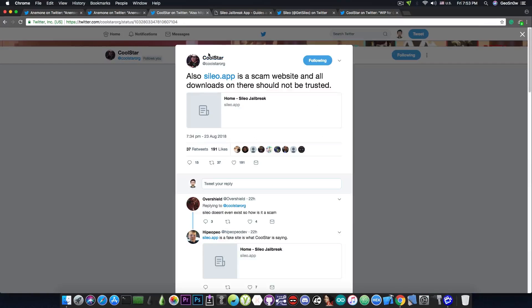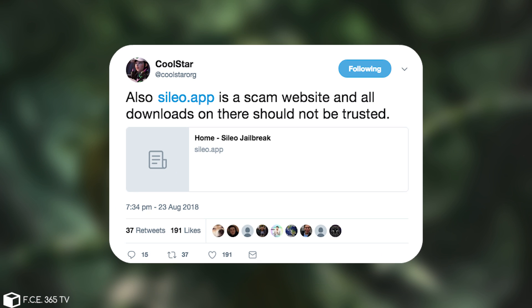But up until Coolstar made this announcement a few hours ago on Twitter, they were serving some sort of downloads on that website, making you believe that it's the official Cilio website. Well, it's not and you should never go ahead and download anything from here. It's a Cilio jailbreak application. So do not get anything from here, no matter what they changed the website into. Coolstar announced just a few hours ago that it's a scam website and all the downloads should not be trusted.